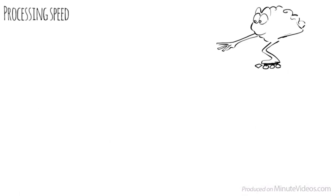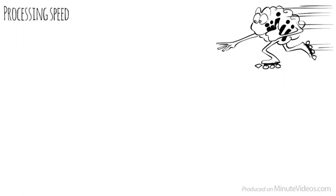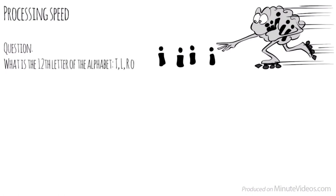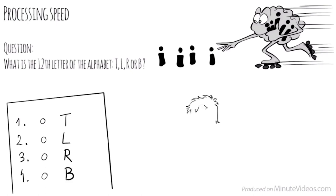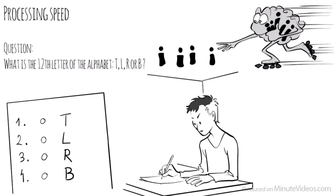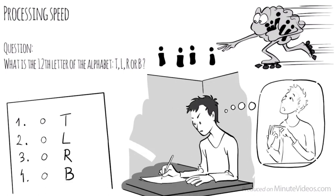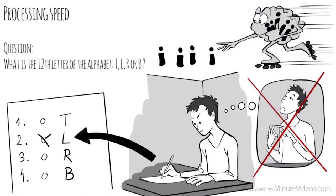The fourth section was about processing speed. The pace at which we take in new information, and make sense of it in order to prepare a response. One of the questions asked was, What is the twelfth letter of the alphabet? Is it T, L, R, or B? I realized I had to rule out all the options that didn't look right. Counting would have taken way too long. L is the right answer.